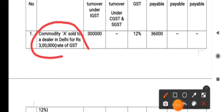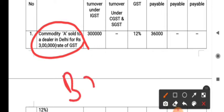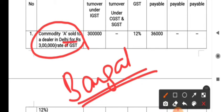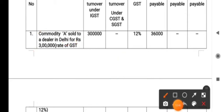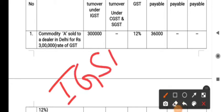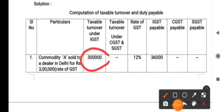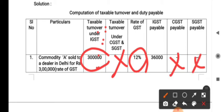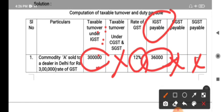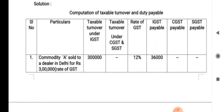The first transaction: Commodity E sold to a dealer in Delhi for ₹3 lakh. Chinmay Raj is registered in Bangalore, so goods are supplied from Bangalore to Delhi — between states, so IGST is levied. I have written ₹3 lakh in the taxable turnover under IGST column. The rate of tax is 12%, so IGST = 12% on ₹3 lakh = ₹36,000.